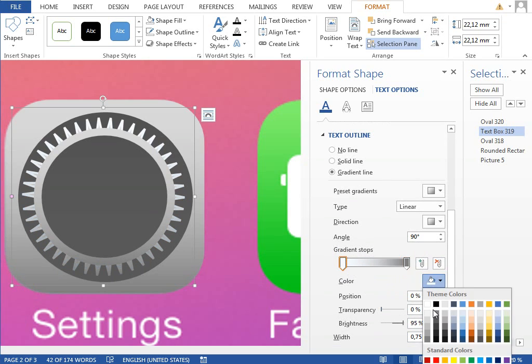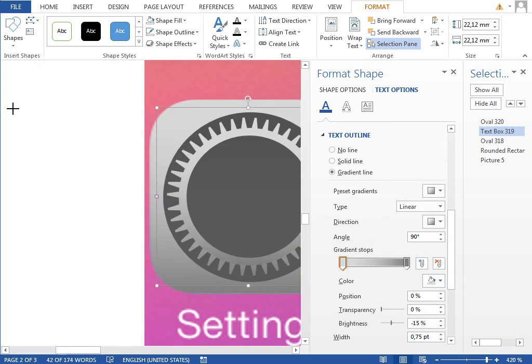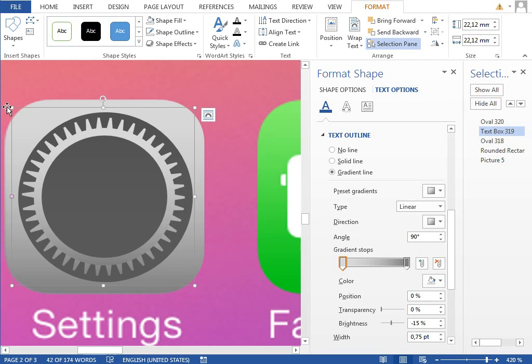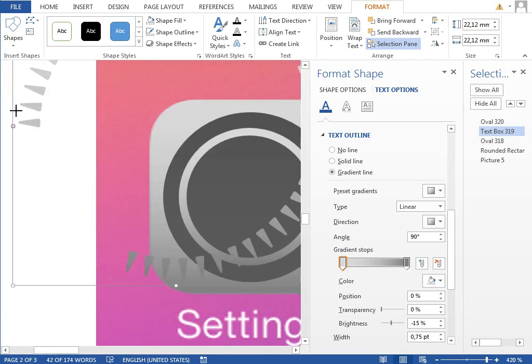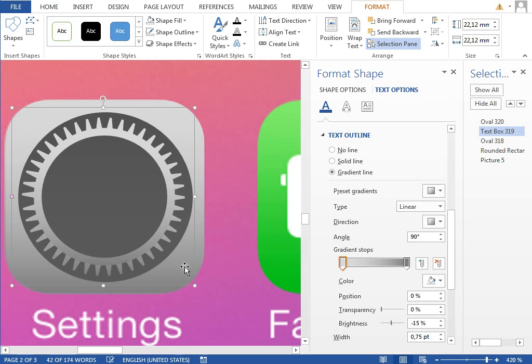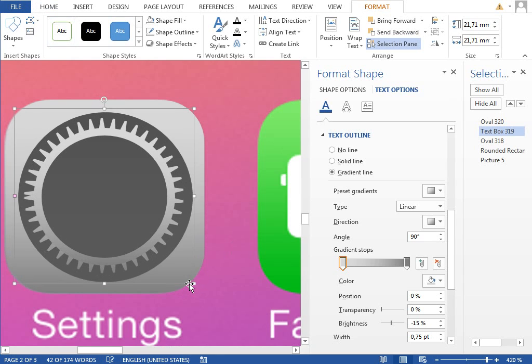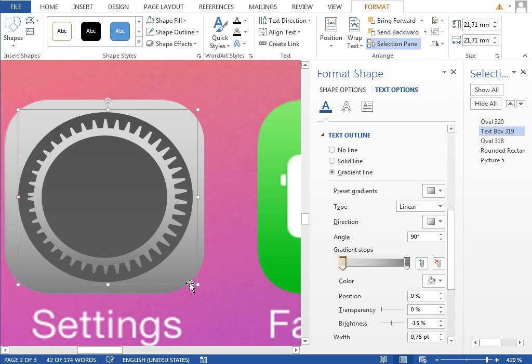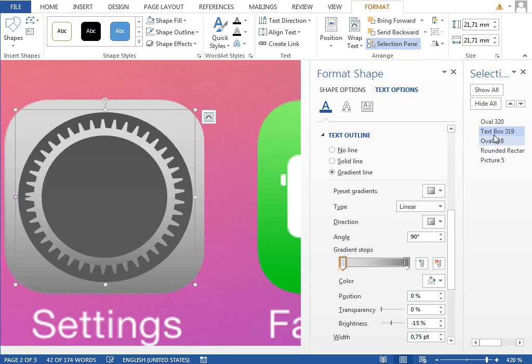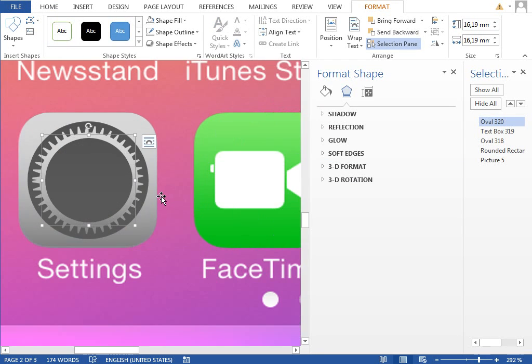You can see that it looks more like the wheel which is on the original icon. You can even resize it a little bit, position properly, also the oval. And if we zoom out, I think that this looks fine.